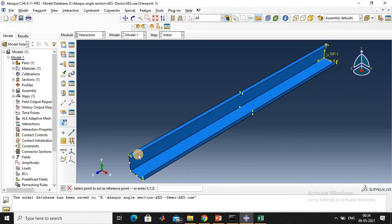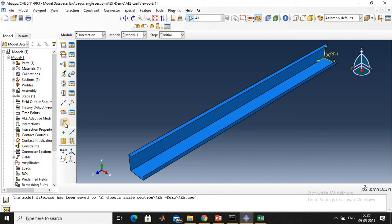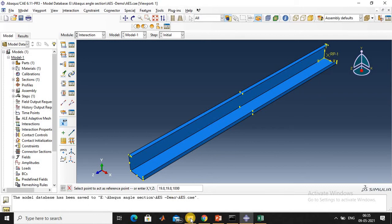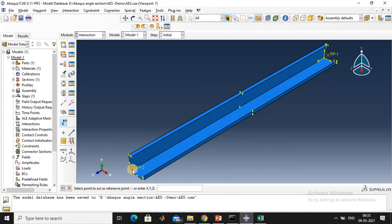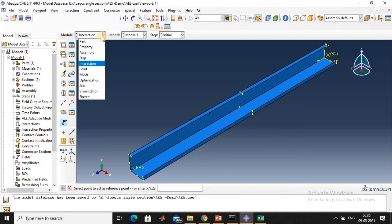Create a reference point for the other end: 19.8, 19.8, then comma 1000. This is reference point RP2. Next is Mesh.